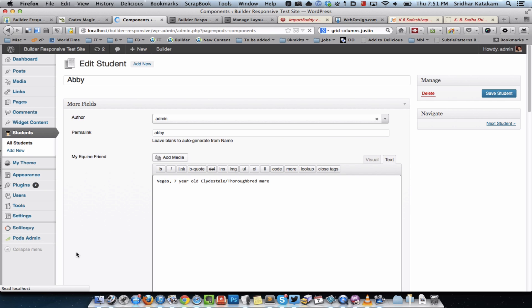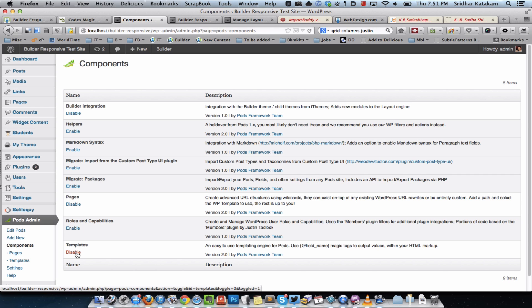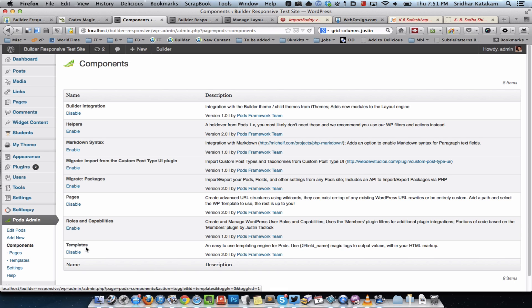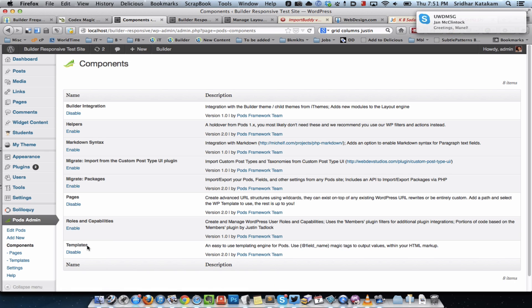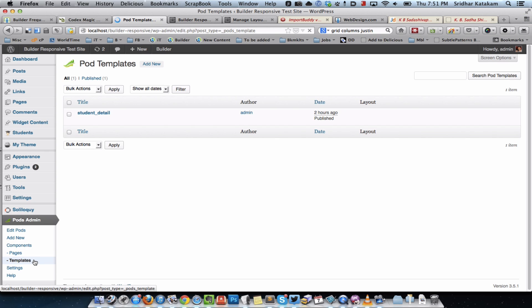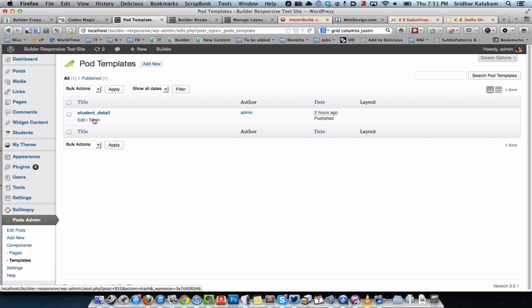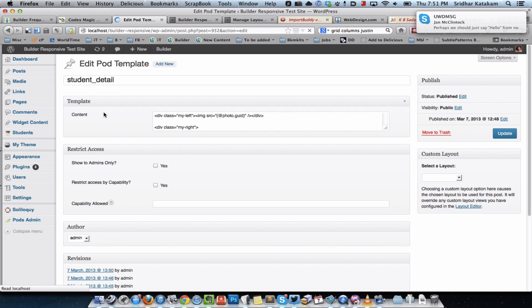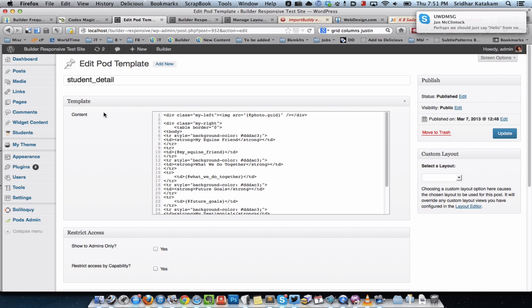Then what I did is I went into Pods admin components and activated or enabled the templates component. Once you enable that under components you'll see templates, so I went there and created a new template called student underscore detail.